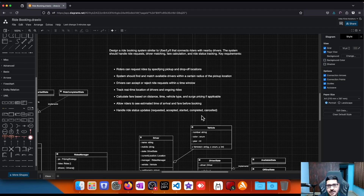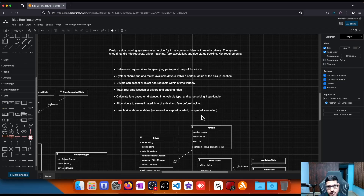Imagine the ride booking journey: first, I open the app and enter my pickup location, which is usually my current location, then I enter a destination. I'm then able to see prices for different ride types — for example, an economy car or a premium car can have different pricing — so the prices are available before booking.